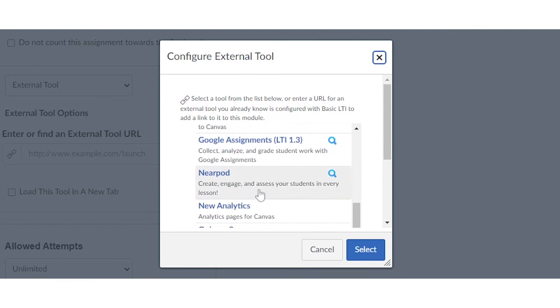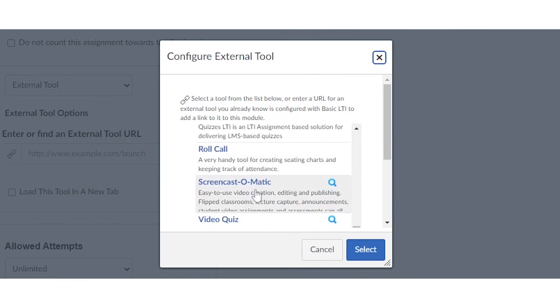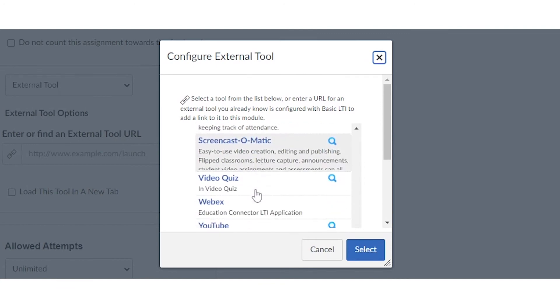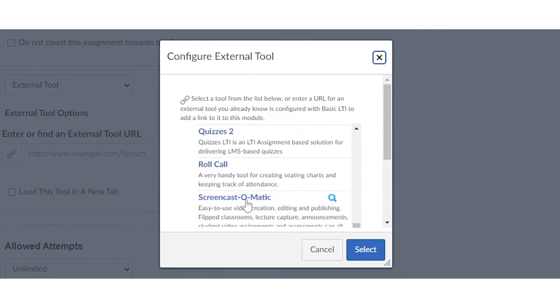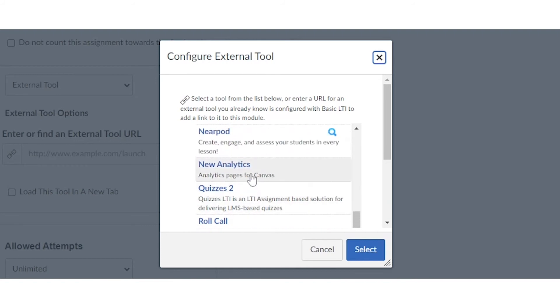It might be Google Assignments or Nearpod, Microsoft Office, whatever you're working with. You'll click on the product and then it'll open up an external window and allow you to select the file that you want to pull into Canvas, and then it'll generate the assignment for you in Canvas.